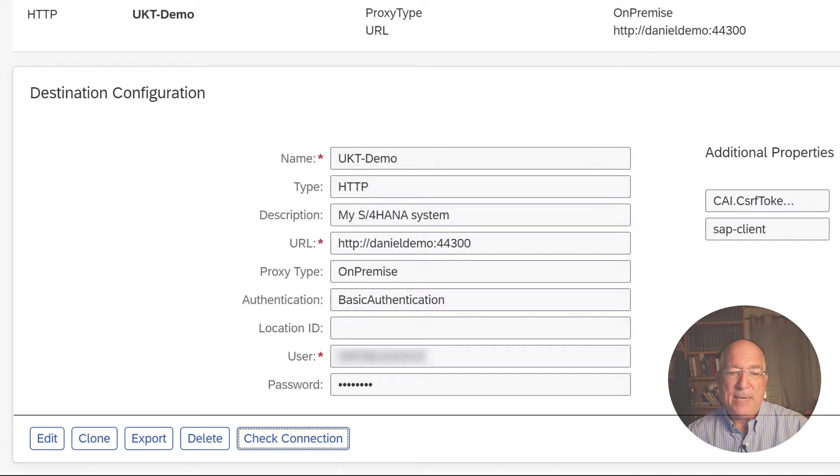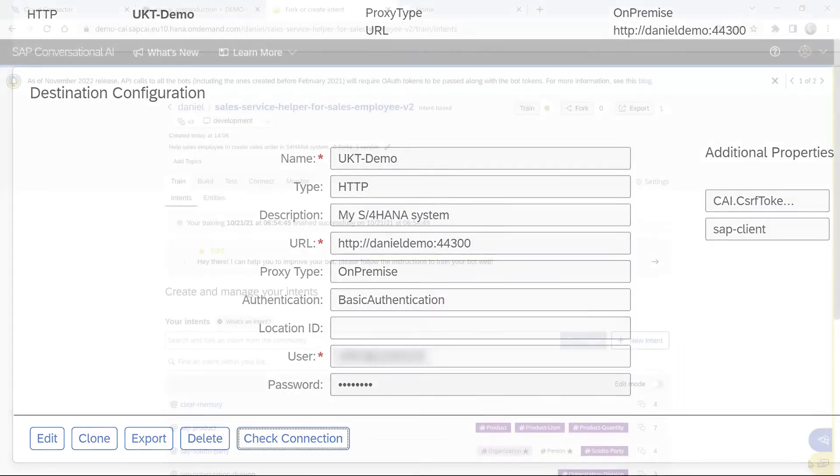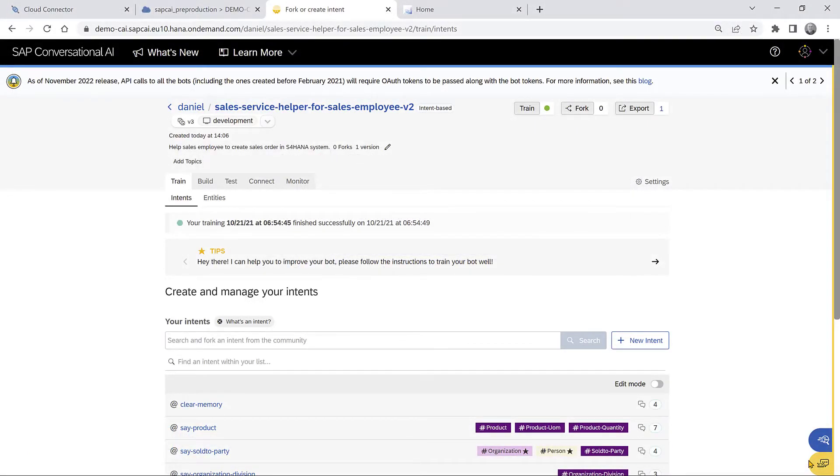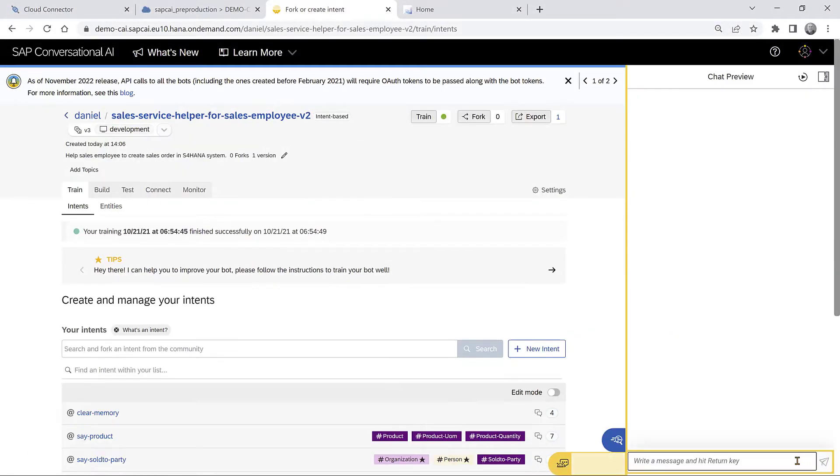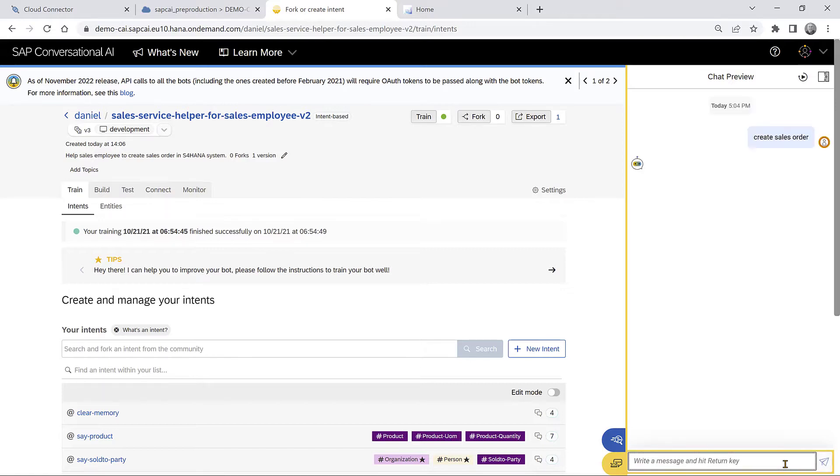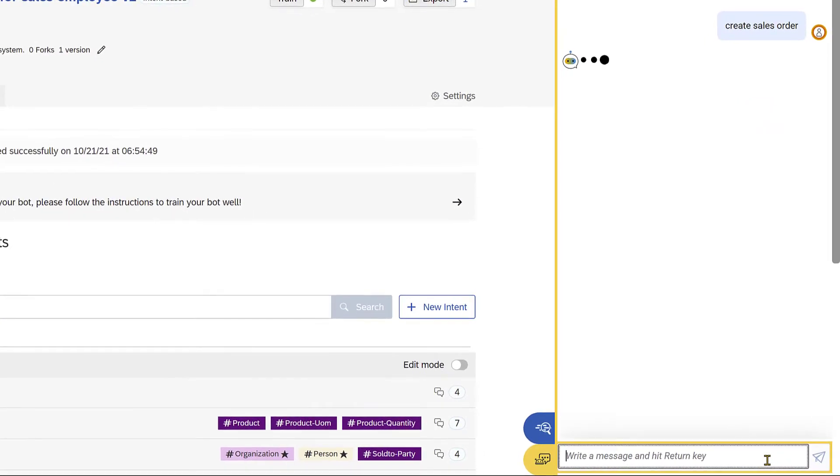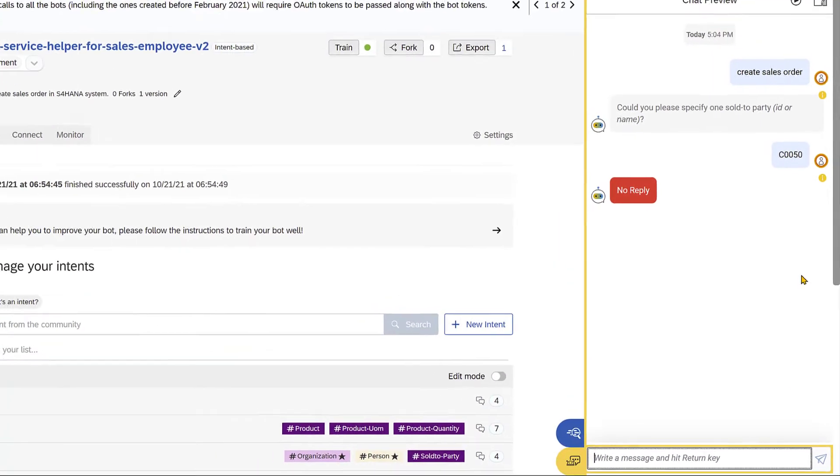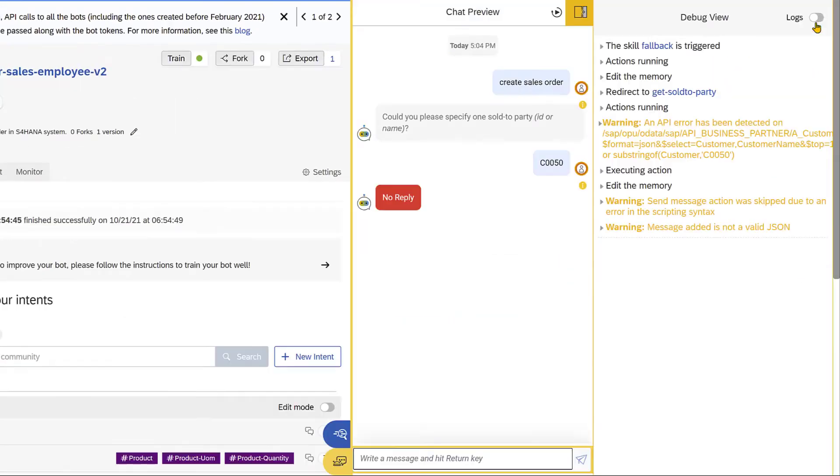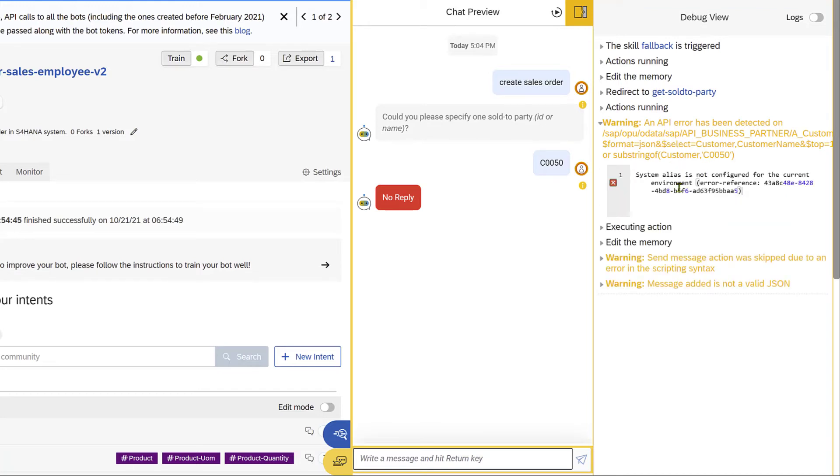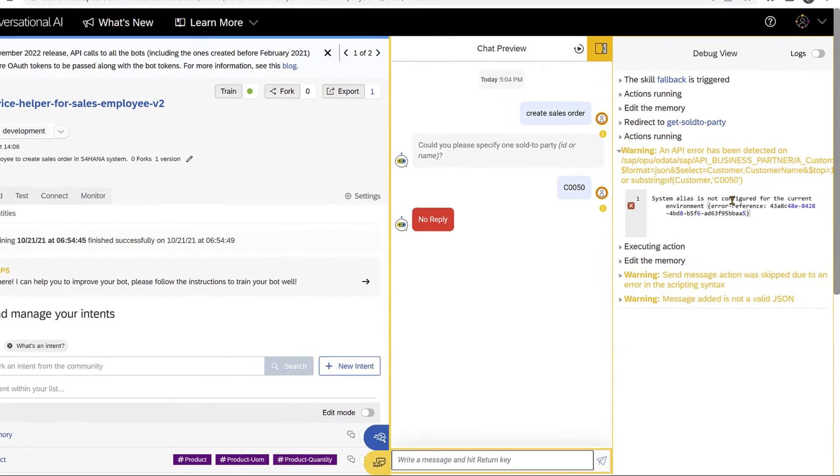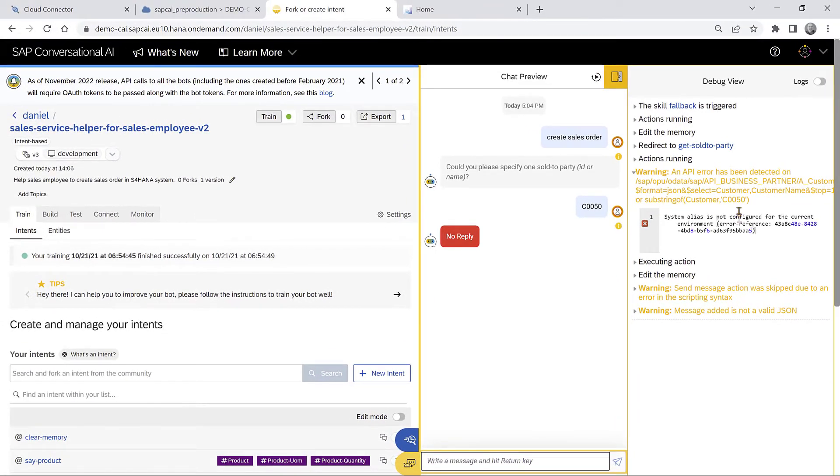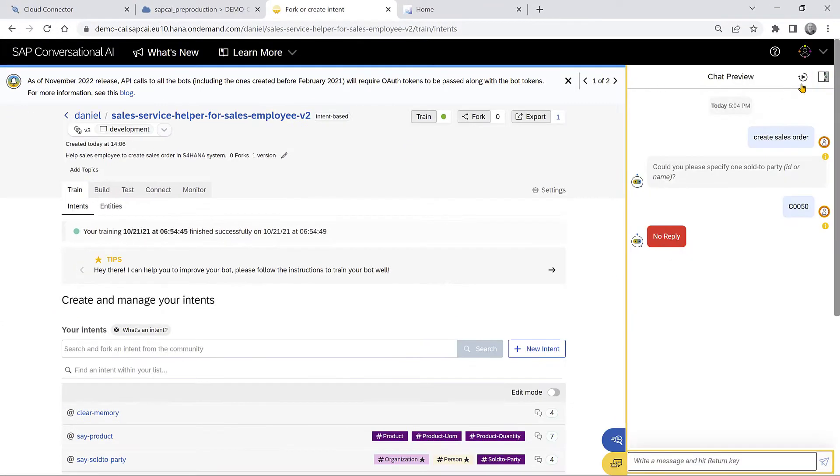Then we're in our chatbot. And in the chatbot, we have to specify that we want to use the destination. So if we just use the chatbot now, we can say that we want to create a sales order and give the name of a business partner. But if we look in the debugger, we'll see that the API didn't work because we don't have a system alias specified. So that's what we have to do now.